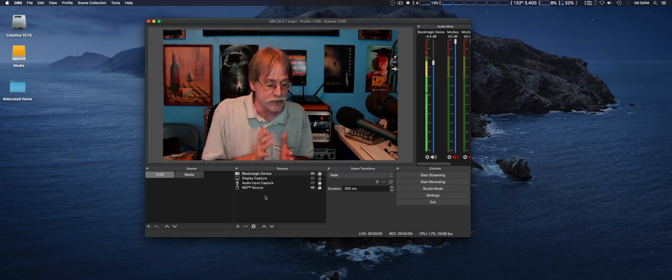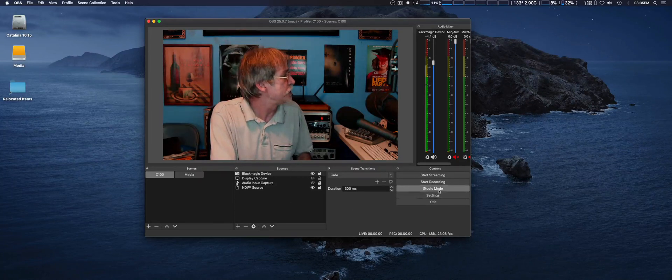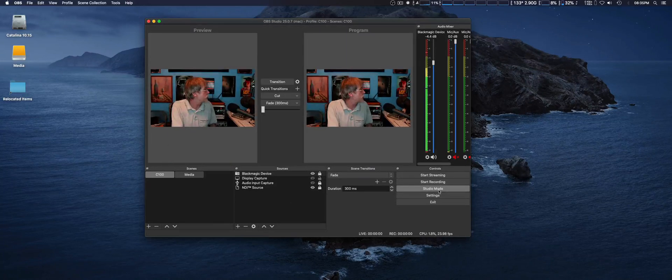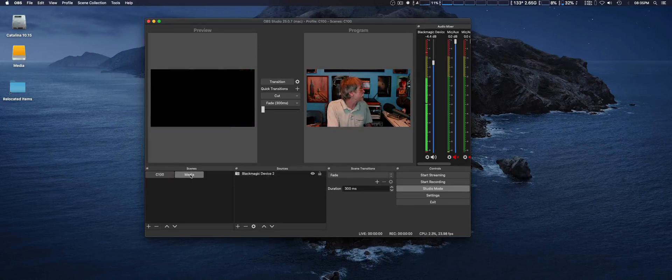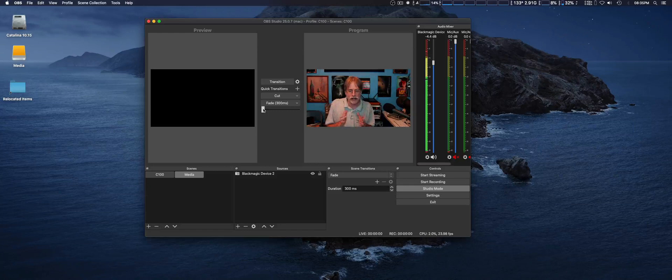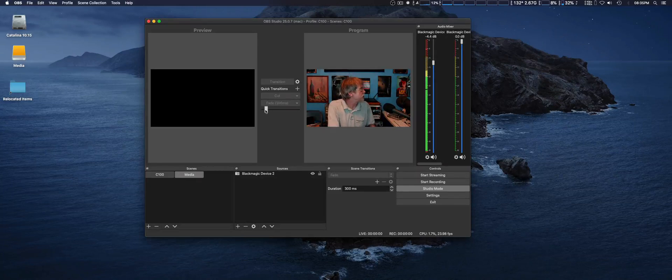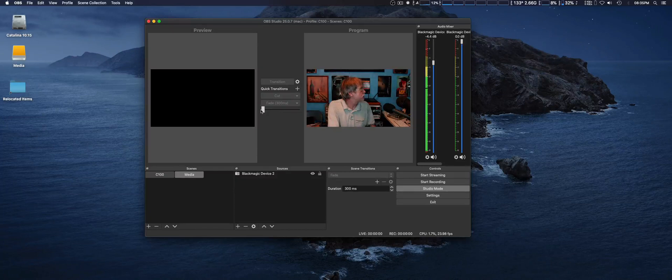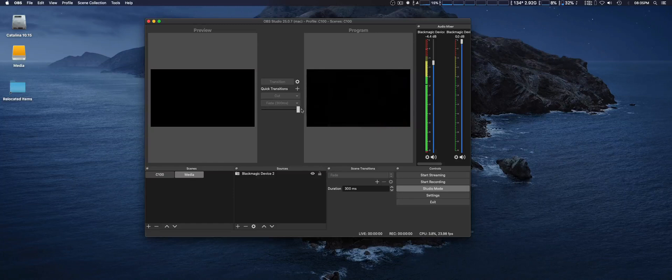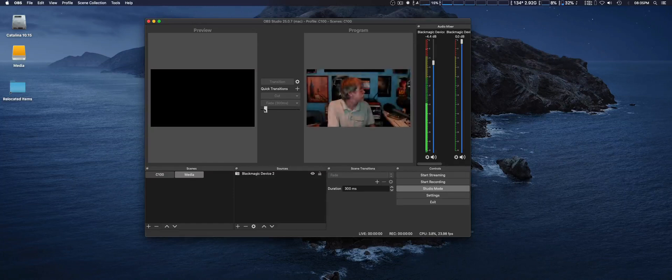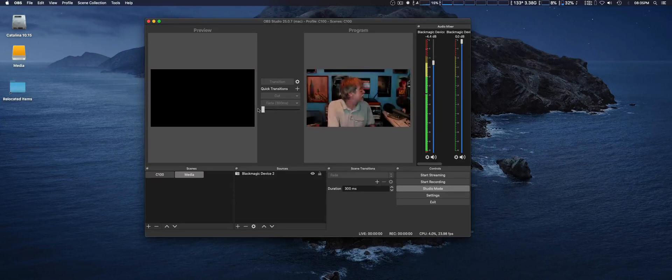And another feature that it implemented is with Studio Mode. They now have a fader bar, a T-bar they also call it, where you can transition manually from one preview to program at one time. And back again, I suppose.